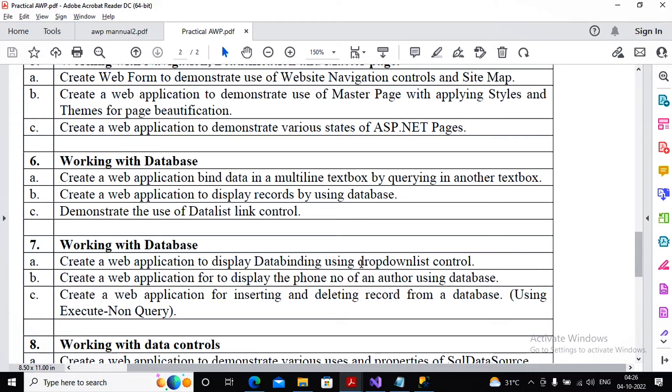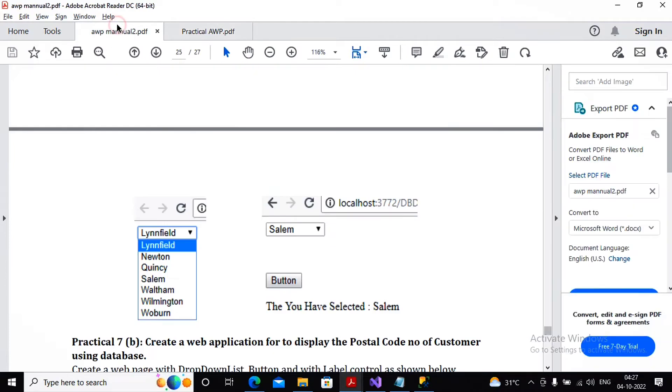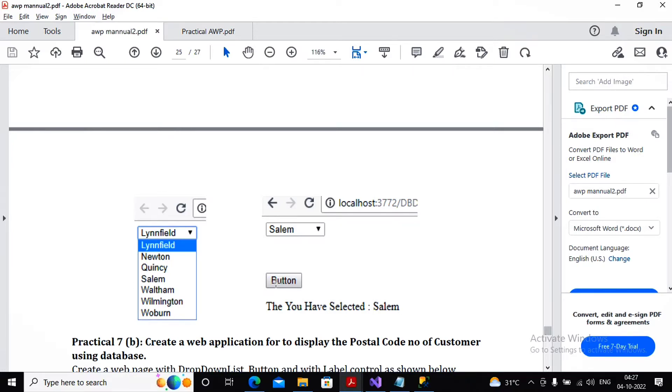First we will check what the university expects. University expects that we should have a drop down which consists of values from the table. And when the user selects those values and clicks on a button, the selected value must be displayed on the label. This is the task which has been expected. It's quite an easier task, let's start to focus on it.